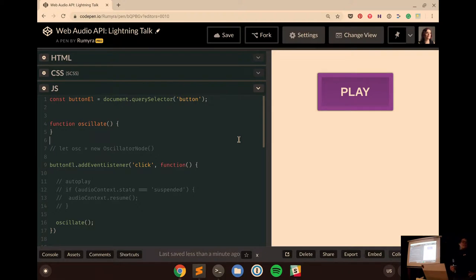Hi everybody, my name's Ruth, and today we're going to be learning about the Web Audio API in 10 minutes.